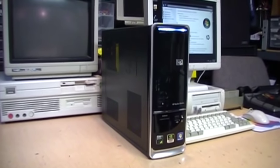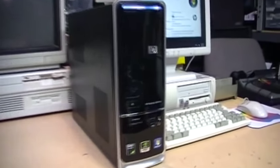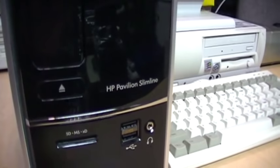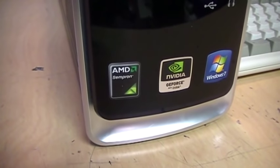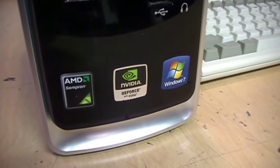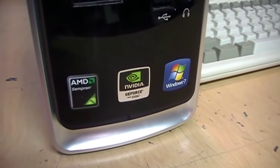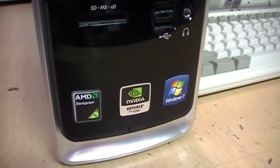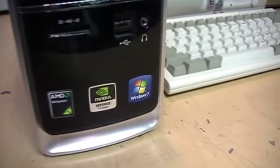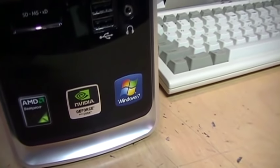This is a computer I rescued from the recycling center. It's an HP Pavilion Slimline with an AMD Sempron. It used to have Nvidia GeForce graphics, but as you'll see in a second, that is no longer the case. It has Windows 7.